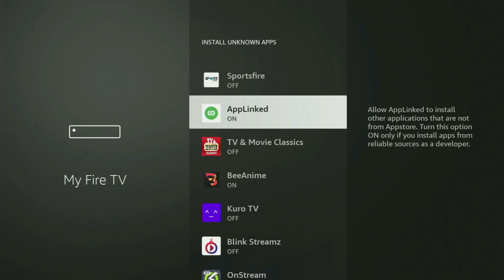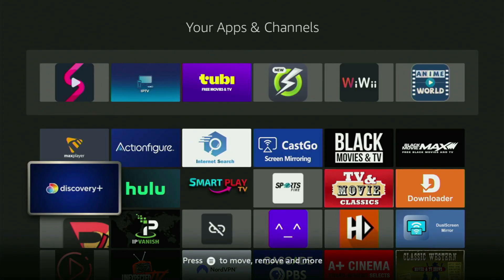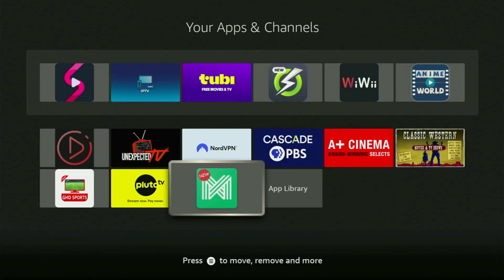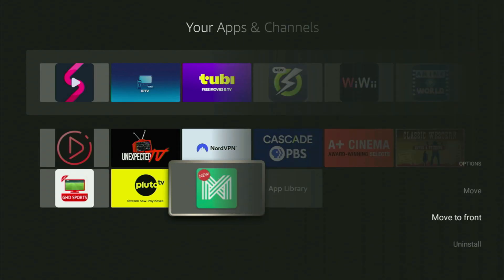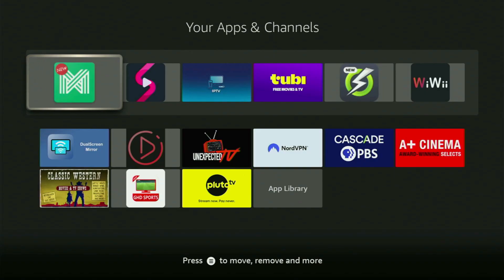So just open it and turn that option on. Then let's go and take a look at the list of apps on your device. When you open the list, here you will see AppLinked, which we just got. I would recommend you click on the Options button on your remote — that's the button with three horizontal lines right next to the Home button. Just click on it and then press Move to Front. This way, the app will always be at the very top of your application list, and therefore it's going to be way easier to access the app every time you need it.